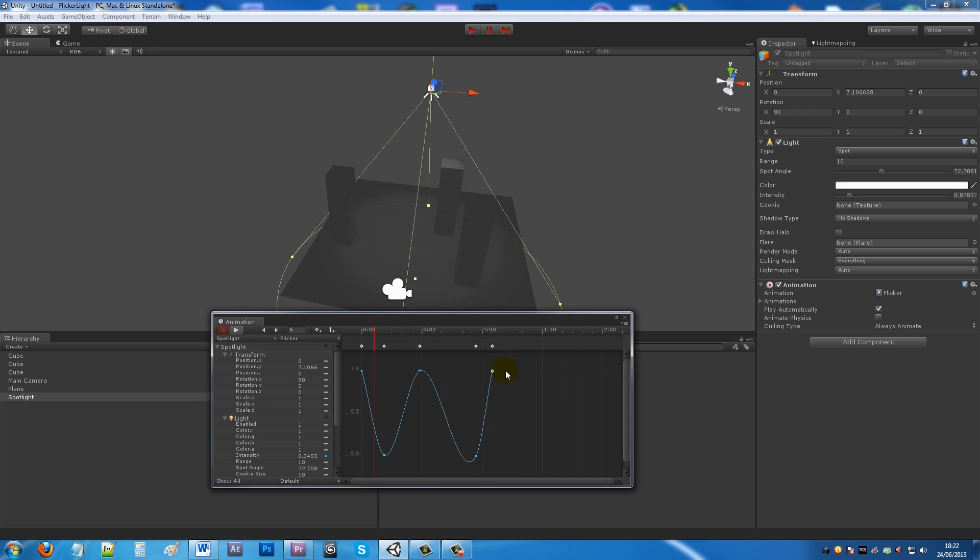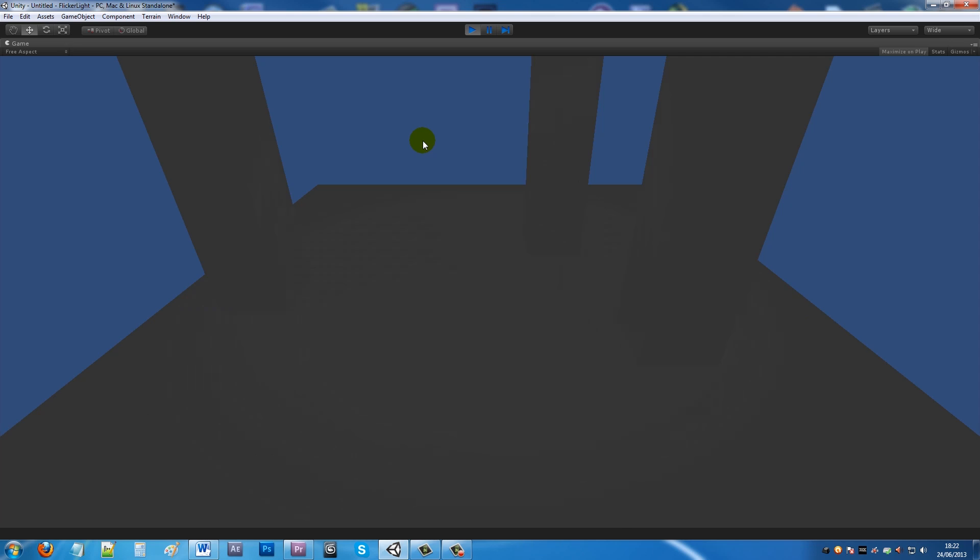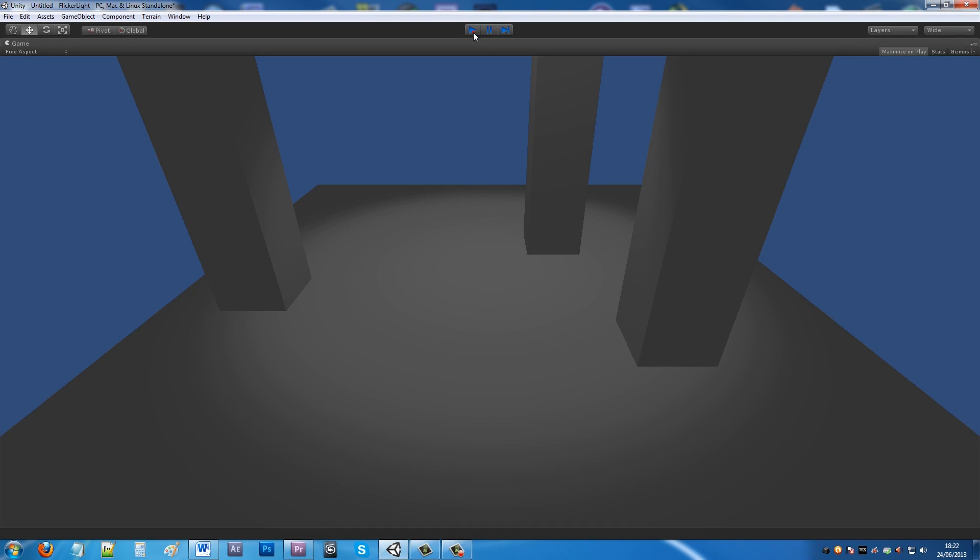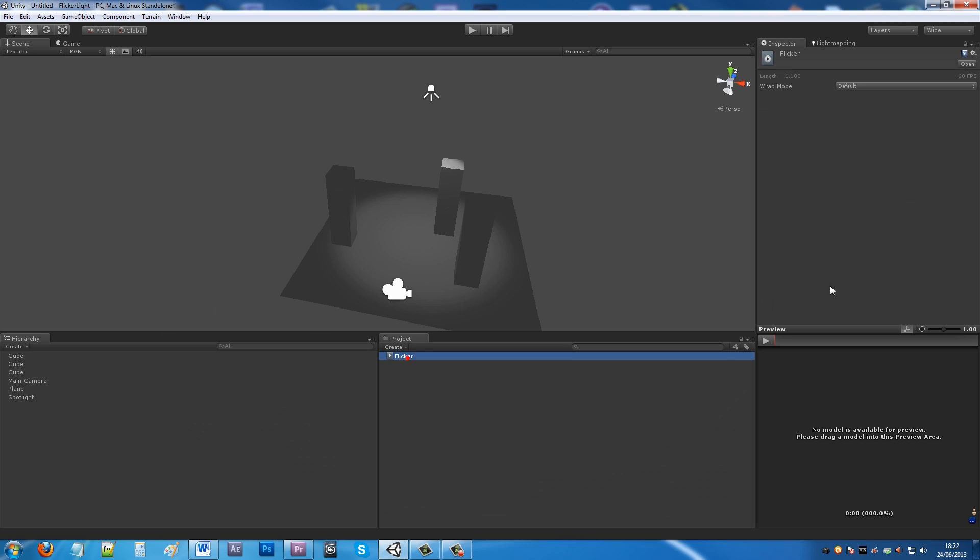If we close this dialog box and you can see when we play the scene, you can see the flicker. It only does it once and we don't want that because realistically a light would be flickering on forever until you do something otherwise.